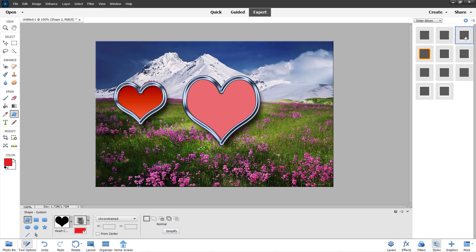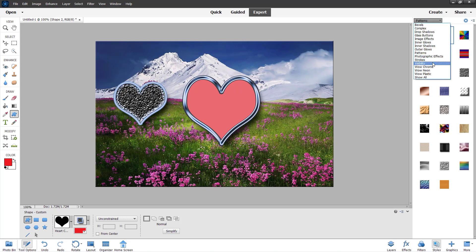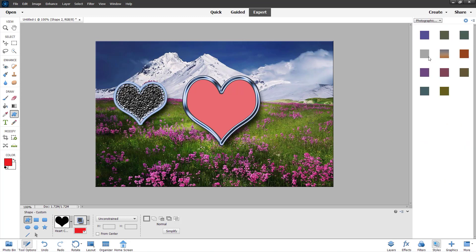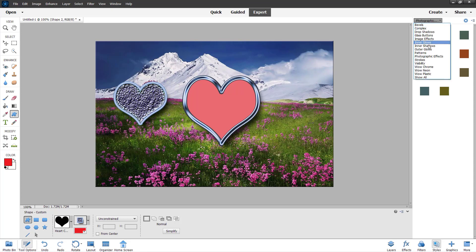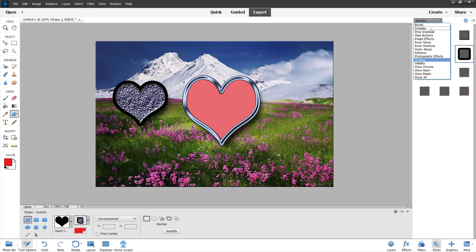Just by clicking on them, you can go on to Patterns and click on different types of patterns. You can also go on to Photographic Effects and choose from one of those effects as well. And you can go on to Strokes and add different types of strokes, just like this.